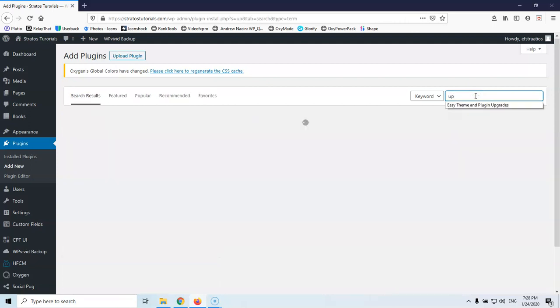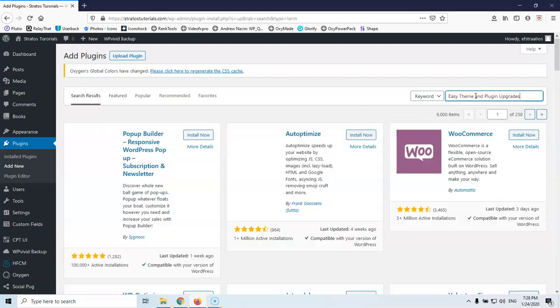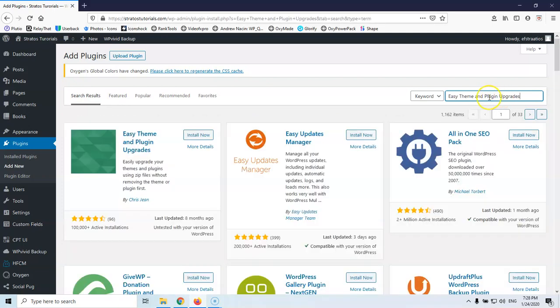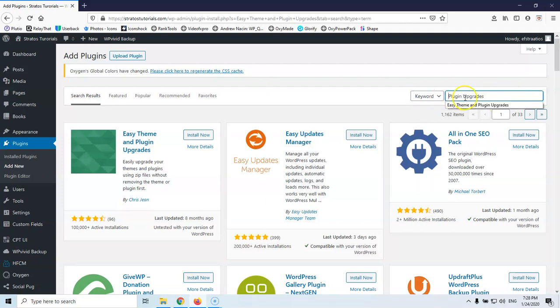Ok, upgrade, I'll just click Easy Themes and Plugins Upgrade. Usually I just type upgrade and plugin, I just type Plugin Upgrade.